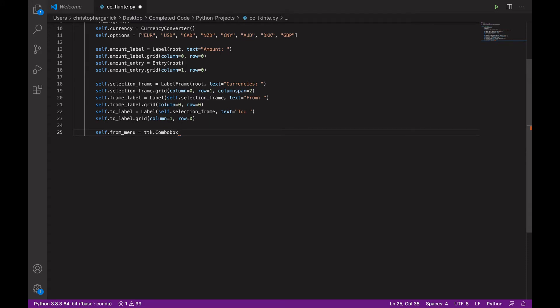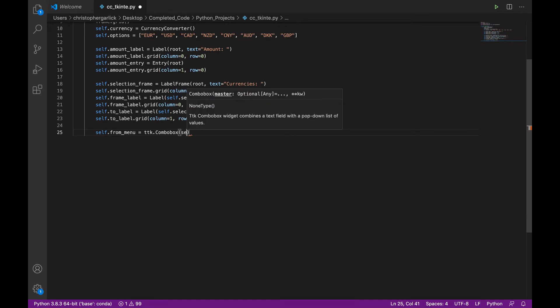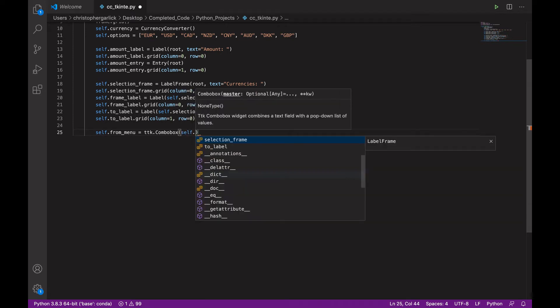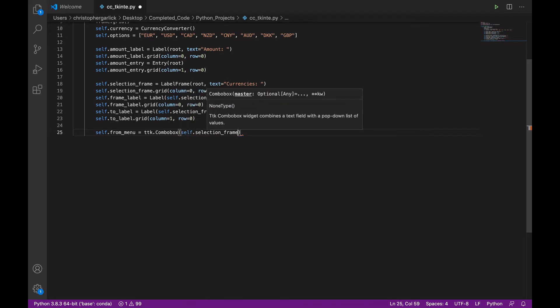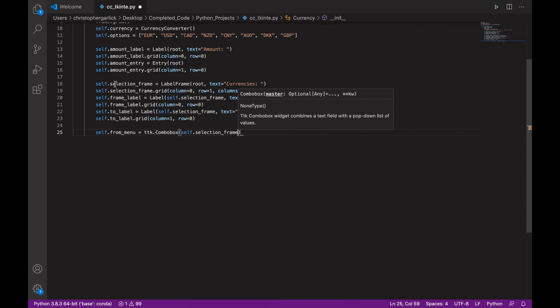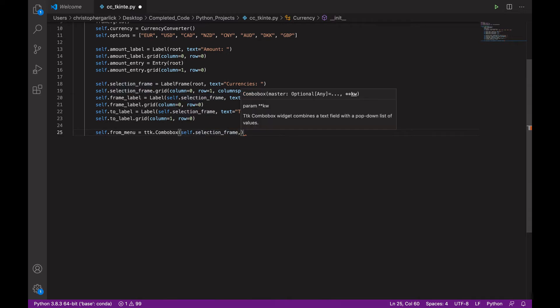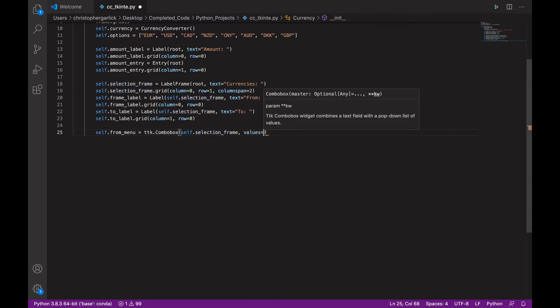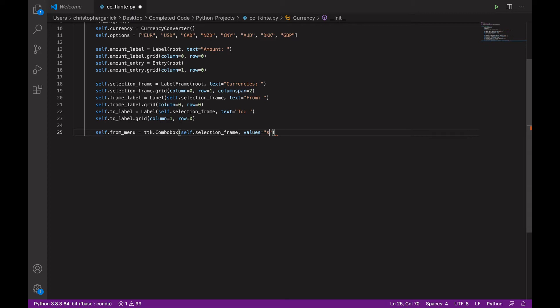Now, a combobox just allows for multiple options and a checkbox basically. So, this will take in self.selection_frame so that it knows that it is connected to this.